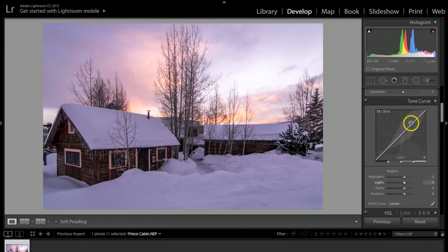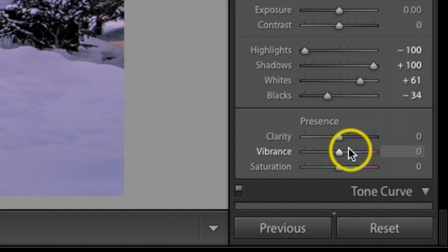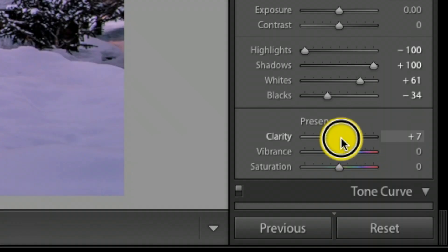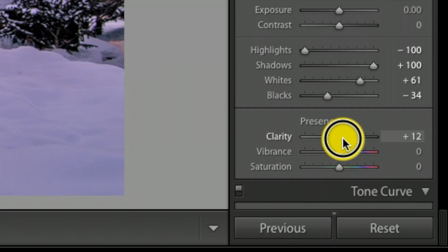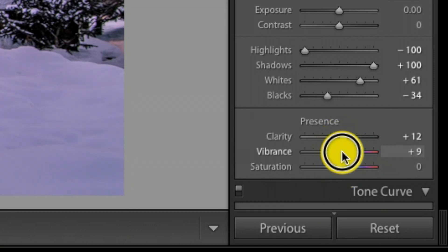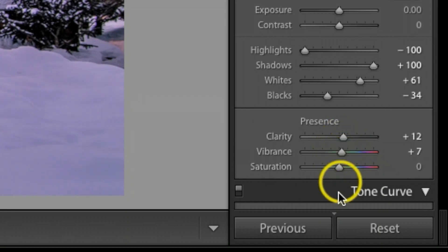Now here's where the magic begins. I'm going to come back up here under clarity, I want to jump this up to about 12. Vibrance I'm going to bump that up to about 7, and then saturation about 7.